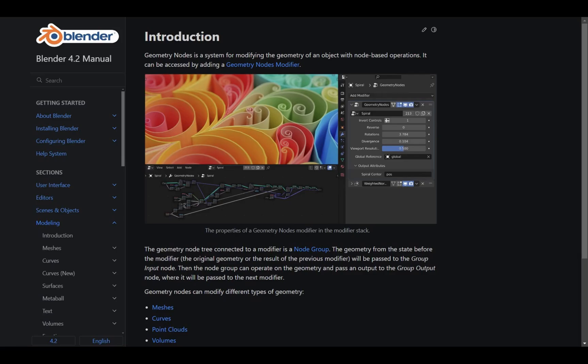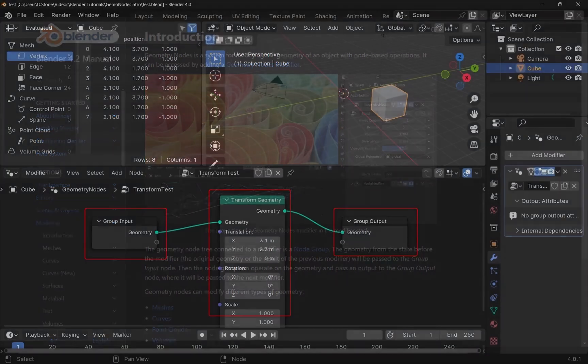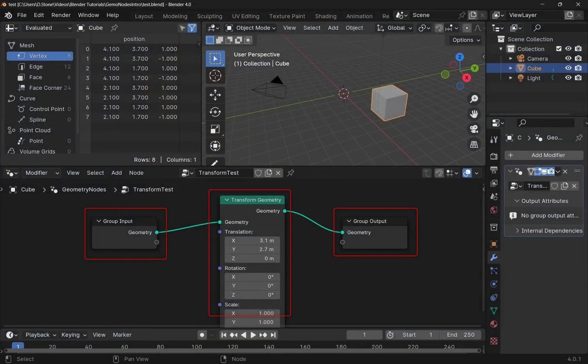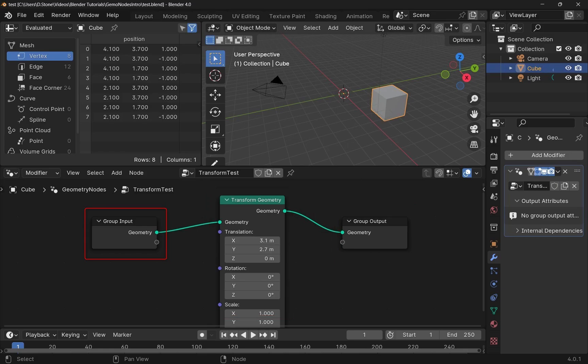In this tutorial we're going to introduce Blender's Geometry Nodes and get the simplest of node projects up and running. Blender's Geometry Nodes system lets you modify an object's shape and properties using connected blocks of data.